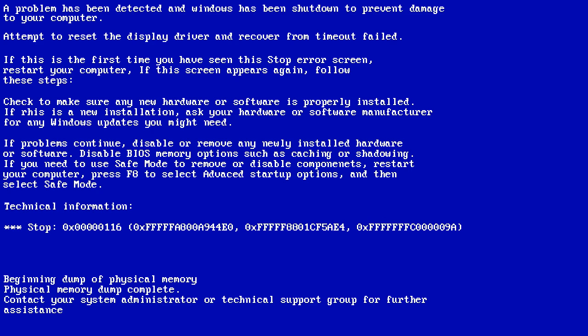This error screen will splash when Windows is booting, and then your system will restart automatically. In order to resolve the problem, you'll have to restart your computer.